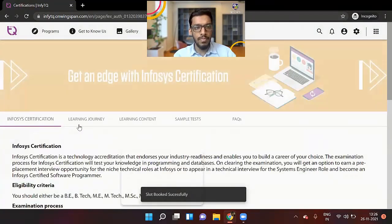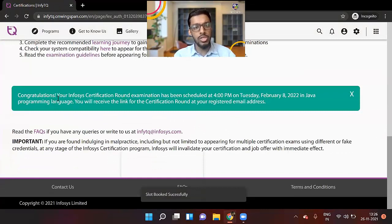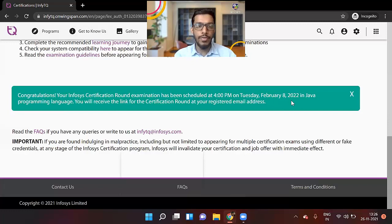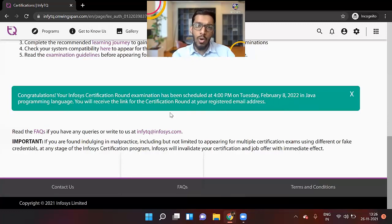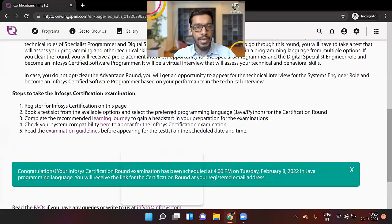Confirm. So now once you do that, congratulations, your Infosys certification has been scheduled on 4 PM, February 8, 2022 in Java programming language. You'll receive a link for certification round at your registered email address. So all the other details, they will send you on your registered email ID.